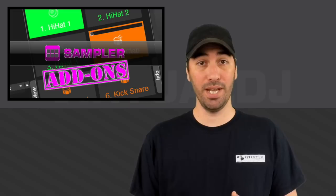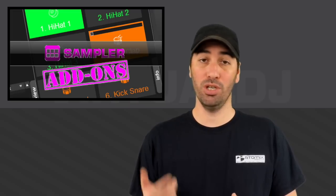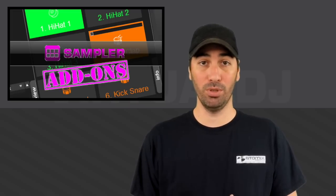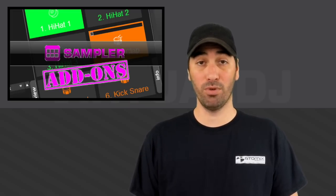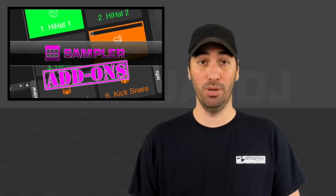We're going to go back to the add-ons page, download some of those samples, install them into Virtual DJ, and show you how to use them. So let's jump into the software and have a look.